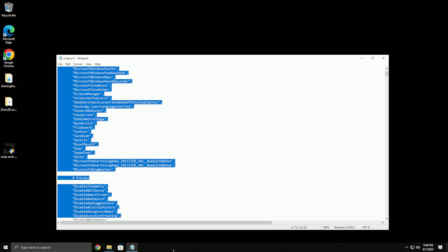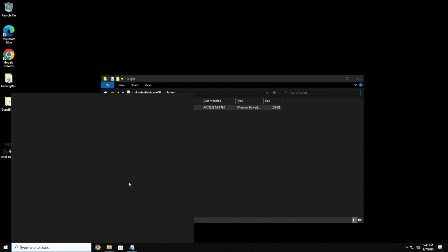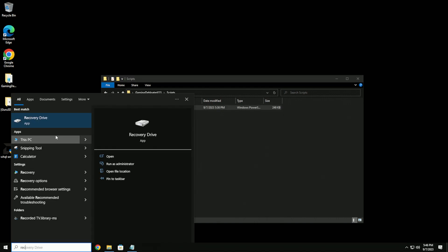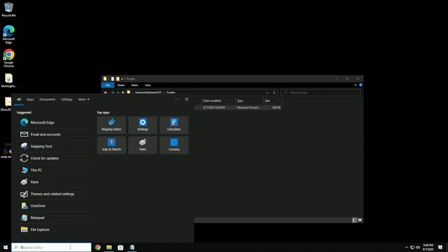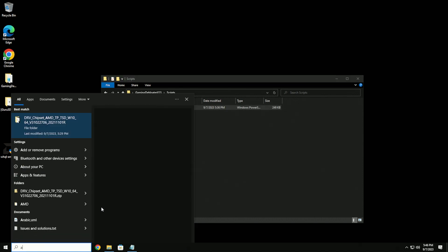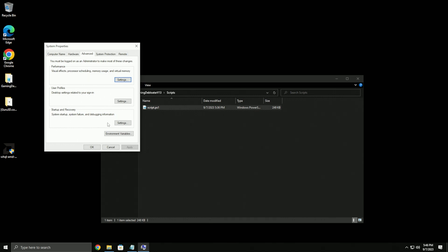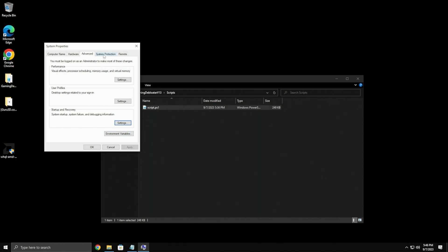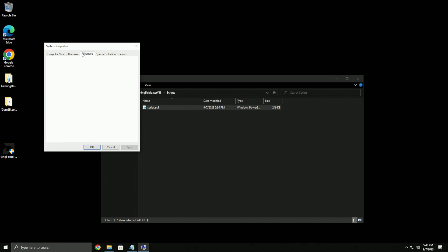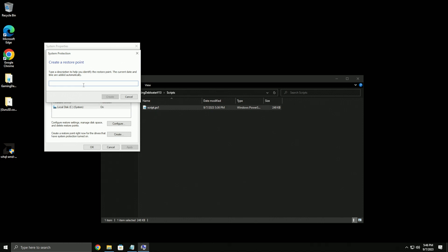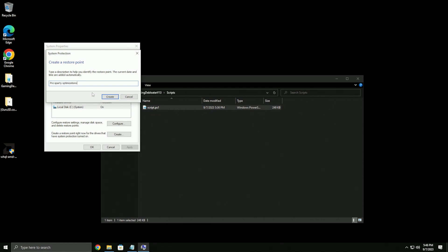Before running the script, you're gonna want to go to advanced system settings, go to system protection. Come in here, click Create, make a restore point - just type something like 'pre optimization' and click Create.